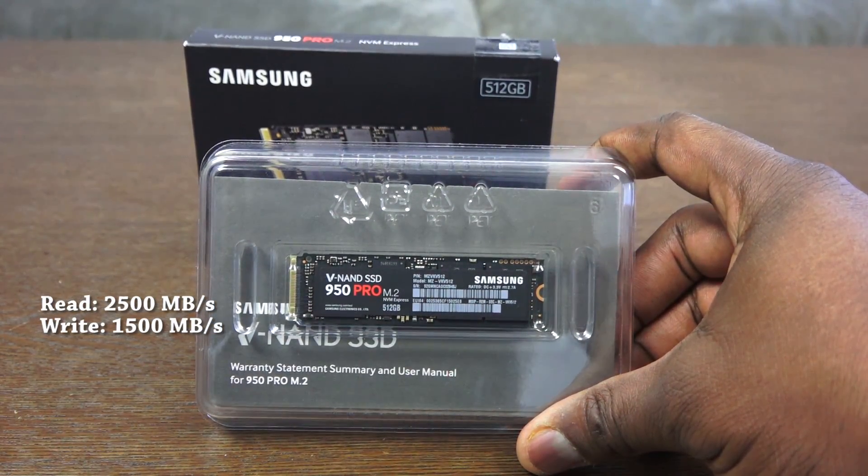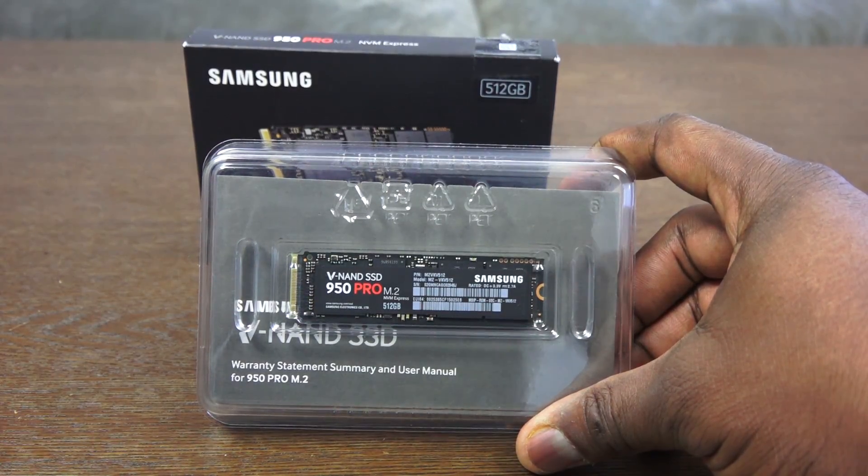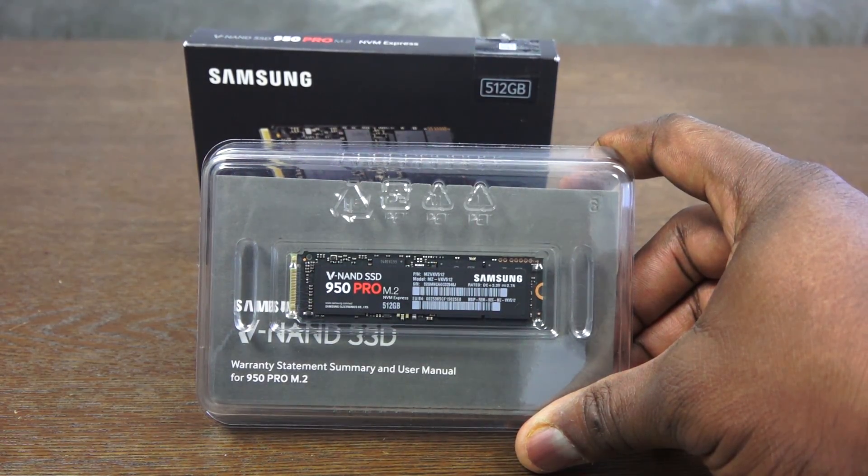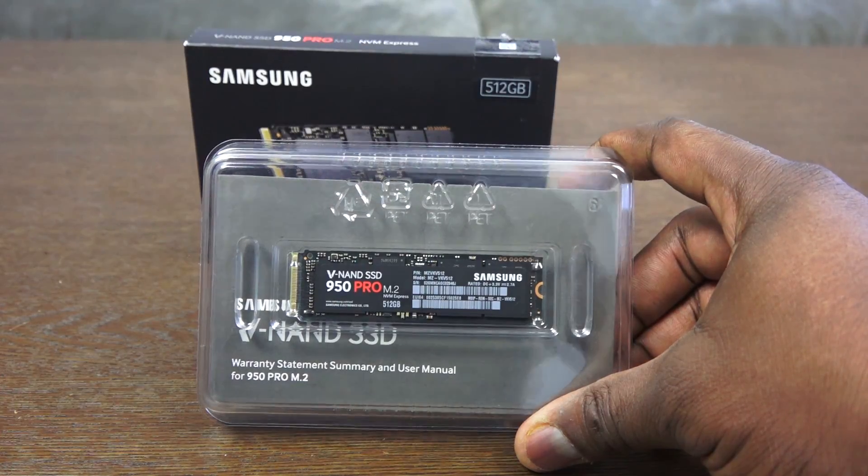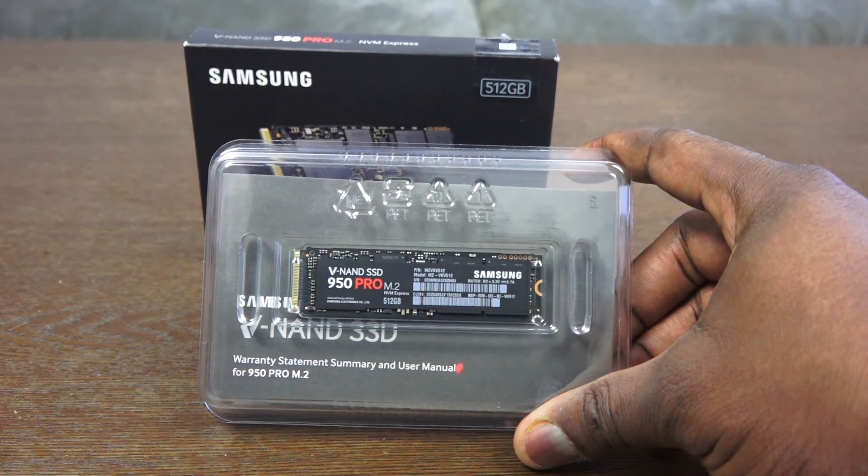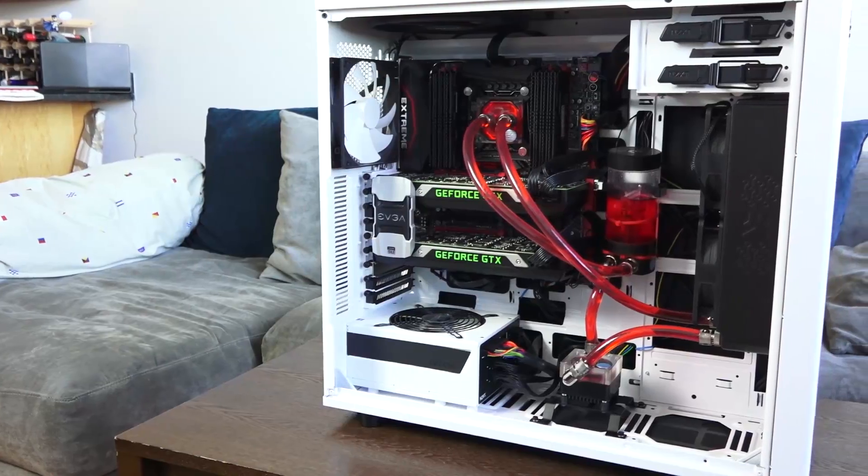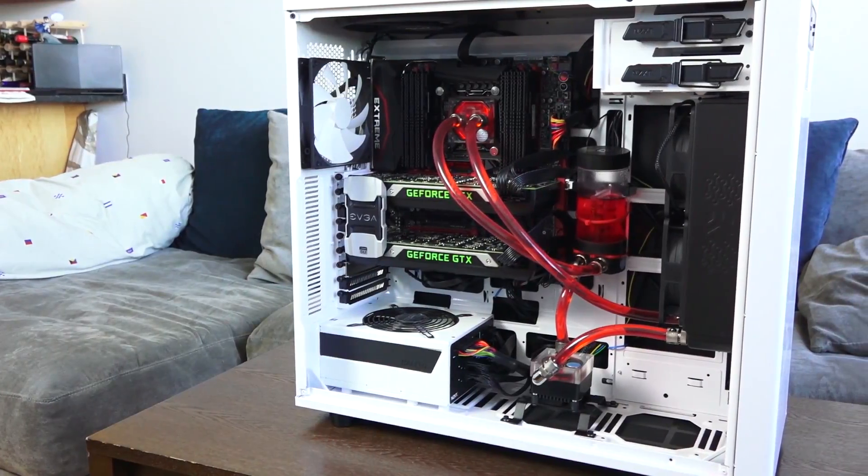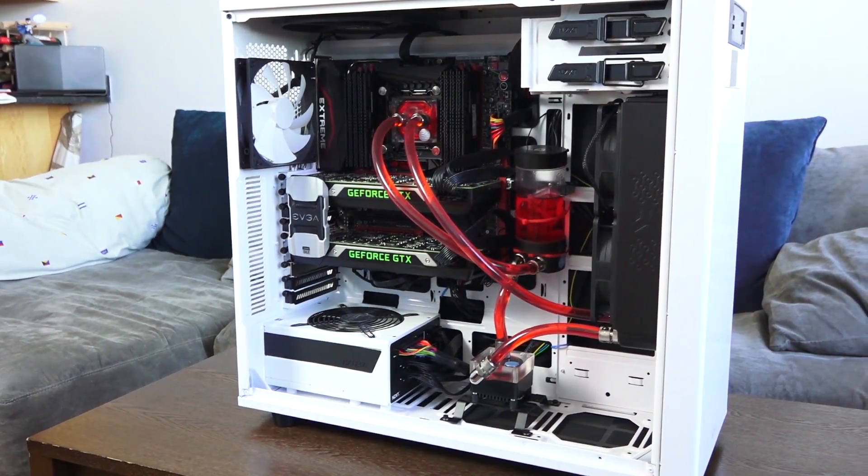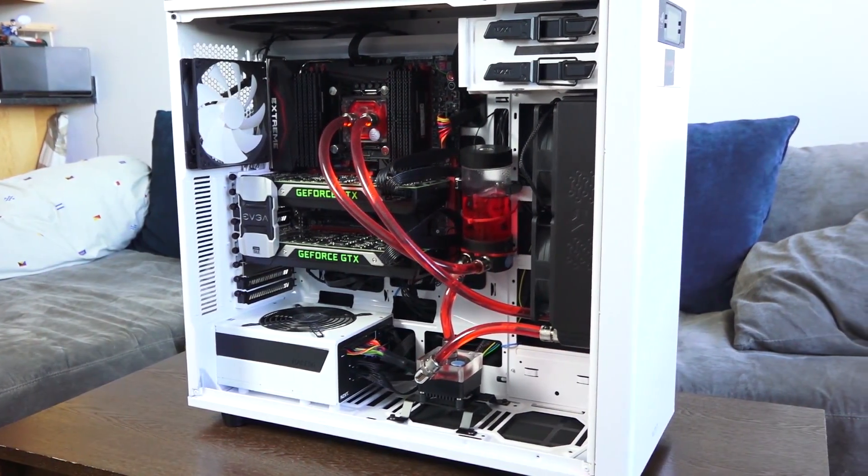Now, I have the 512 gigabyte version retails for 317 on Amazon and the 256 is about 179. We'll have Amazon links for you guys down below if you want to purchase it and trust me, I recommend it. Now, it's going into Board Prime here and we have the tips and specs for you on screen.